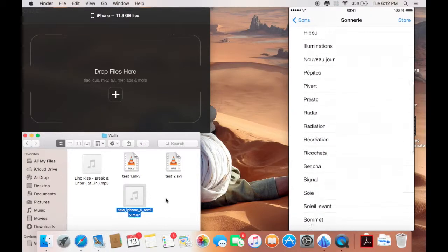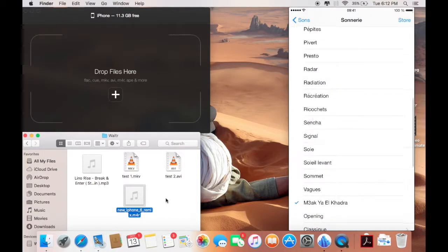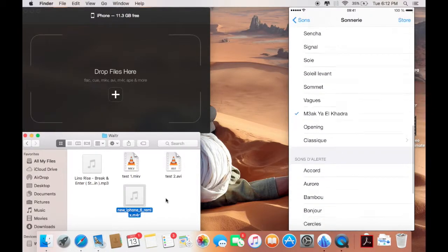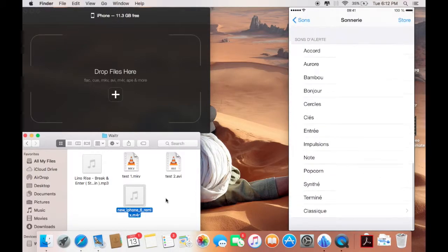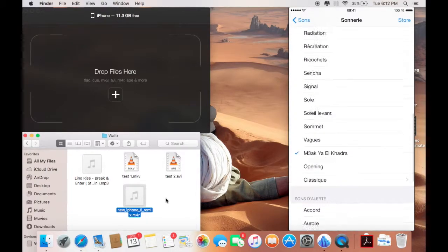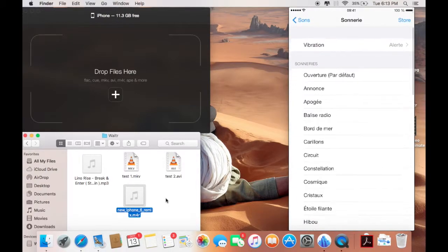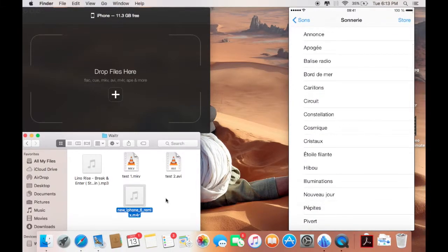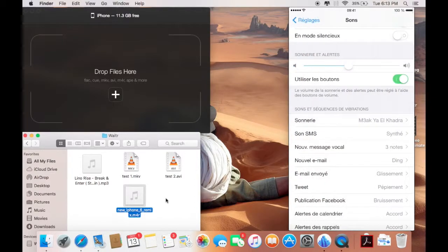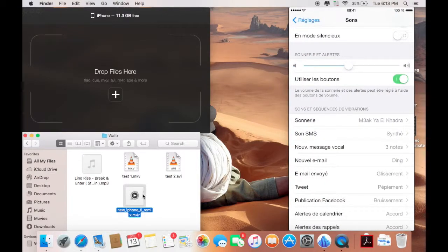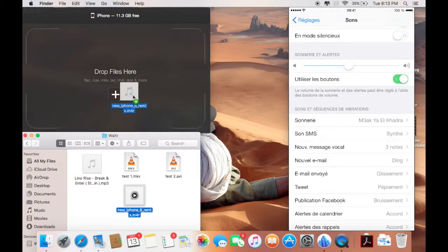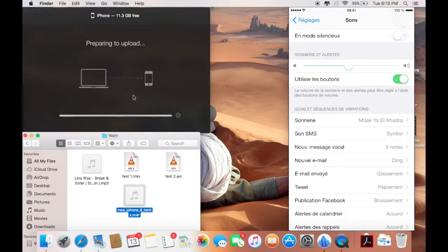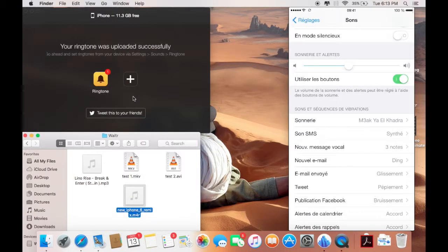I'm just gonna go back here. Like everything else on Walter, it's just drag-and-drop. I'm just gonna take it here and drop it, wait a couple of seconds. That's it, your ringtone was uploaded successfully.